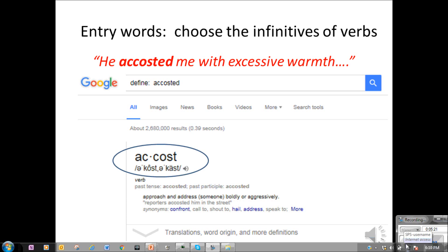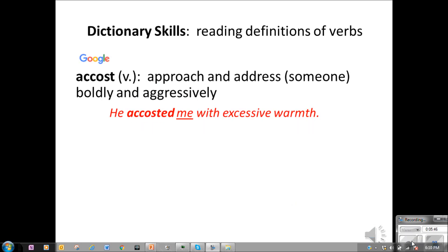In looking at that definition, I see that the word 'someone' is in parentheses. So I want to talk a little bit more about how dictionaries work. In this Google dictionary, they are using the parentheses around 'someone' to indicate that you need to have a pronoun or a name after the verb — the object of the accosting. So you need to have that 'me' in your sentence: 'He accosted me with excessive warmth.'